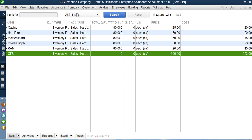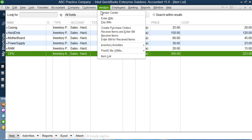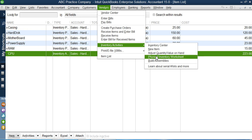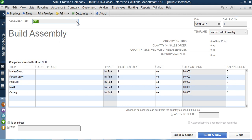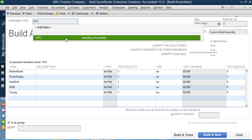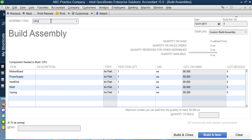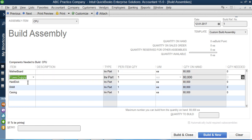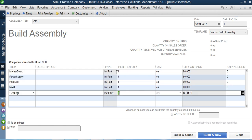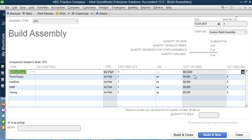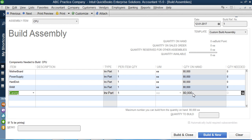To assemble a CPU, I go to the Vendors menu, click on Inventory Activities, and then click on Build Assemblies. QuickBooks asks what I want to build. Since I've only created one assembly item, CPU is the only option in the list. I select CPU, and QuickBooks automatically shows the materials and parts needed to manufacture it — one of each component is required, and currently 80,000 of each item is available in the store.